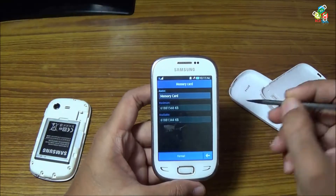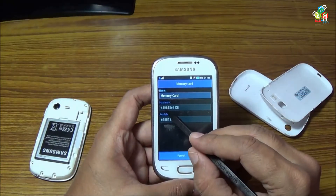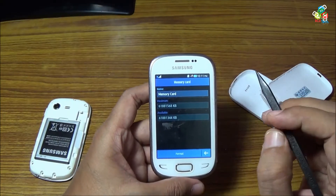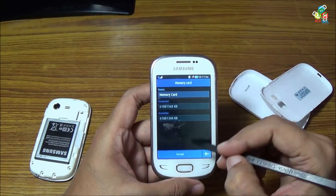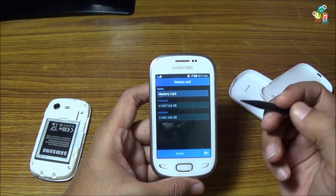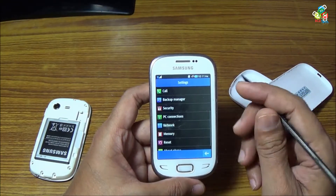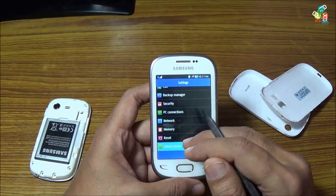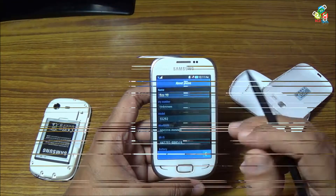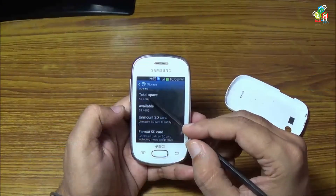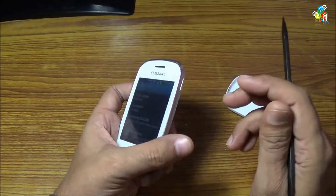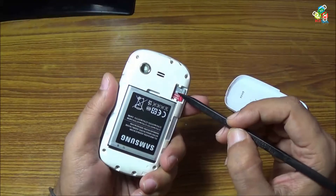Welcome to the new episode of BCD Tech. In this episode, I will answer the question on the maximum memory storage capability of low-end Android or smartphone devices. I am Dr. BC and you are watching BCD Tech.